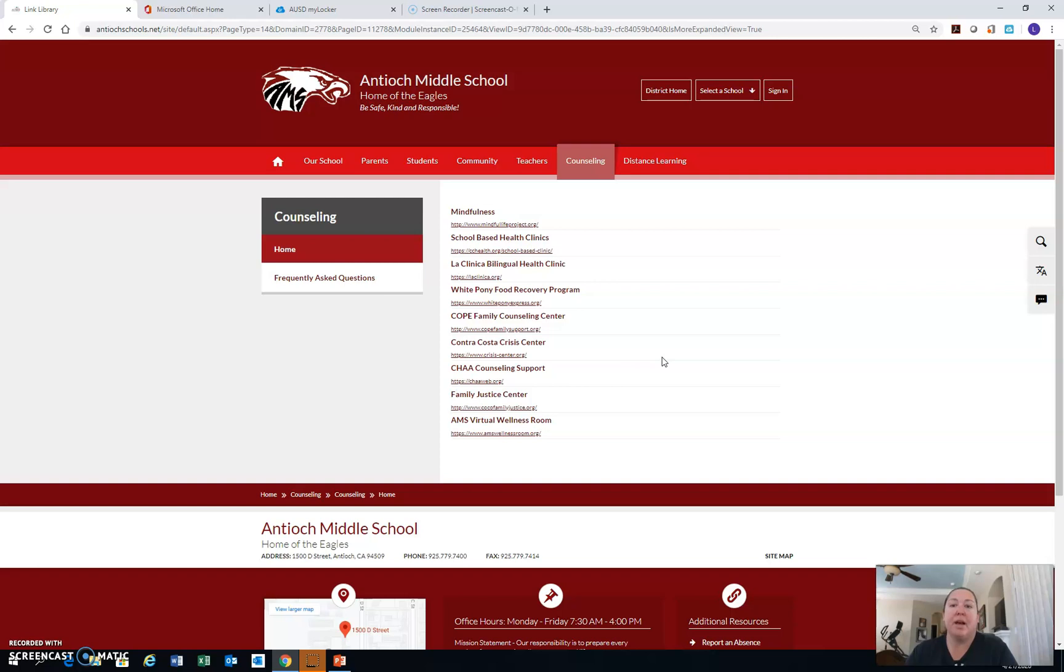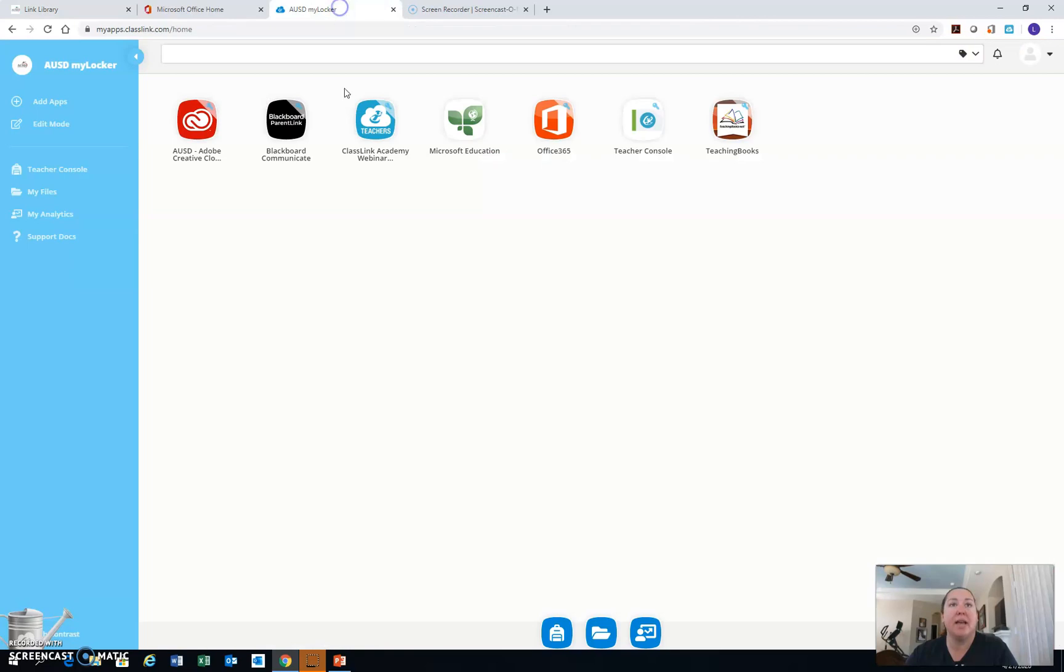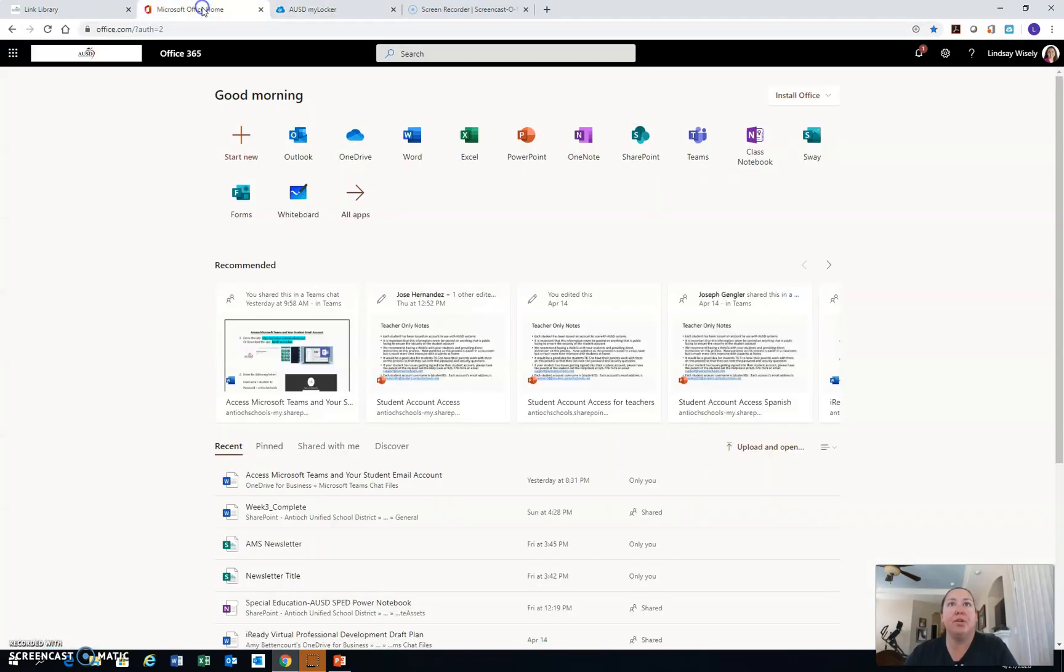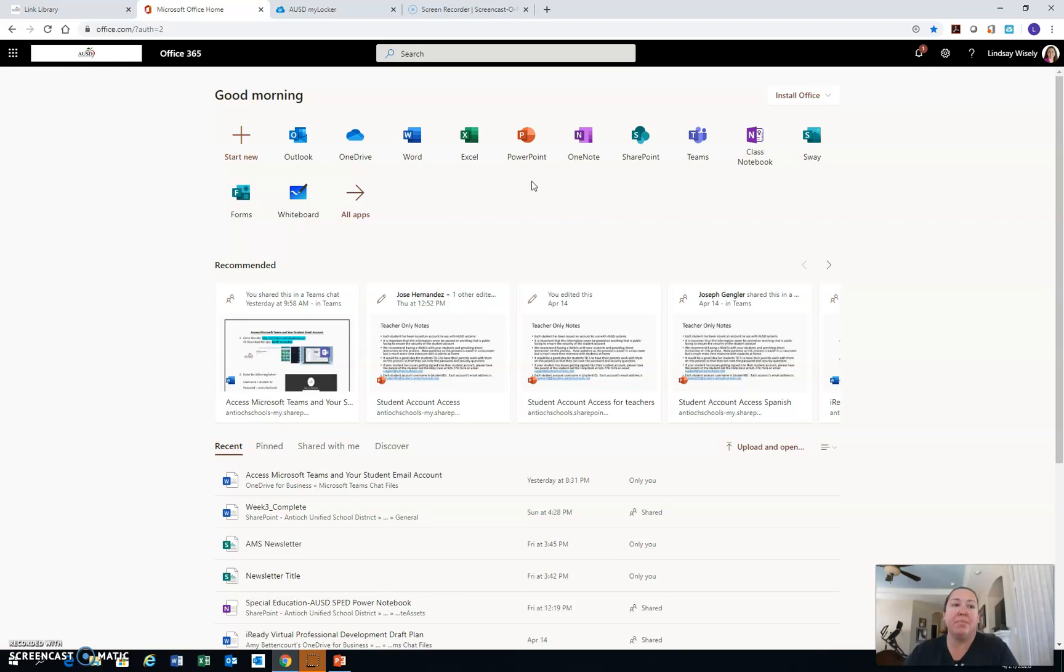So again, great work so far. I'm really looking forward to students accessing the AUSD MyLocker. I'm also looking forward to you utilizing and learning about the tools in Microsoft Office. And again, parents, if there's any questions, please reach out lindsaywisely@antiochschools.net. And I hope everyone has a wonderful day. Thank you.